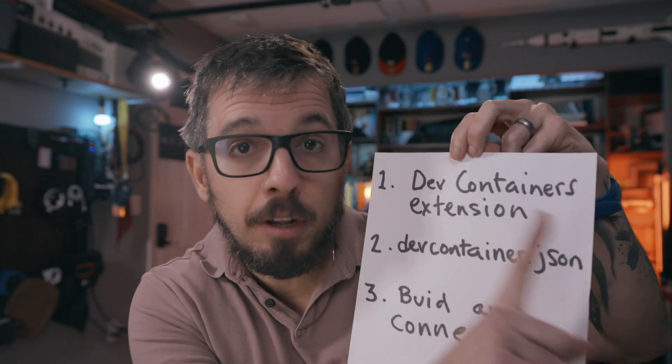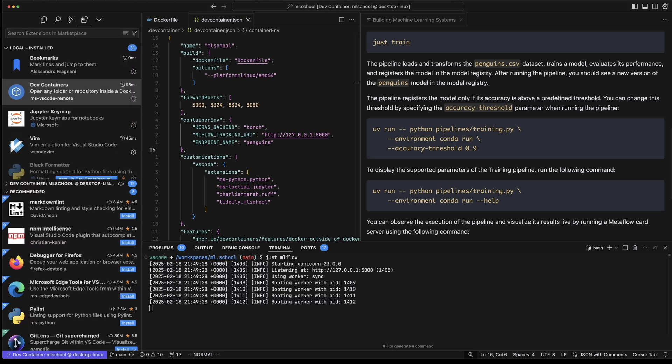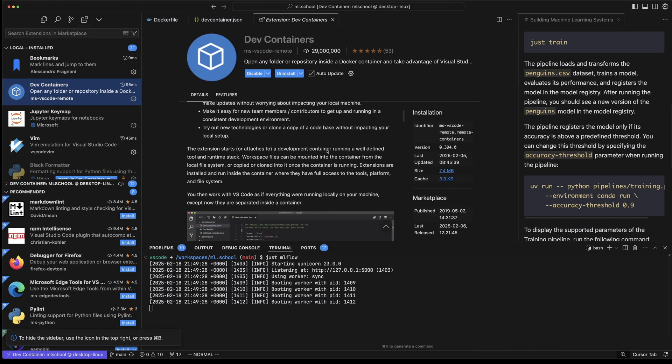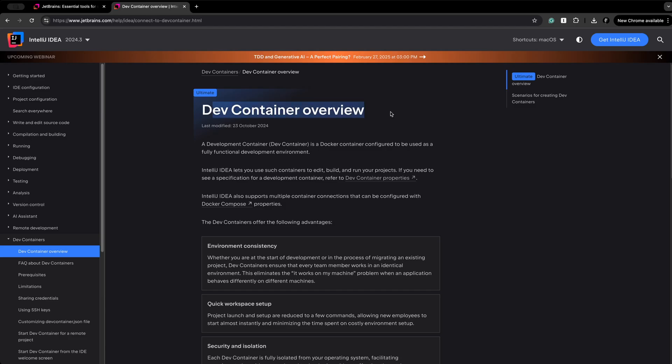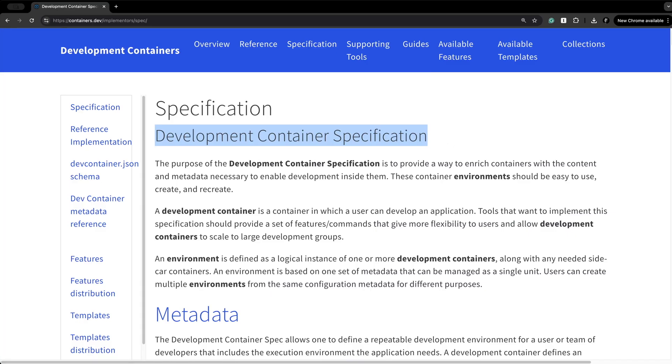First, you need the Dev Containers Visual Studio Code extension, and Docker — you need to have Docker installed on your computer. This extension works on Visual Studio Code, on Cursor (which I'm using), and on Windsurf. Anything based on VS Code will support the extension. If you prefer JetBrains, you're fine too — JetBrains also supports the development container specification, so dev containers work there as well.